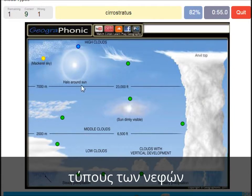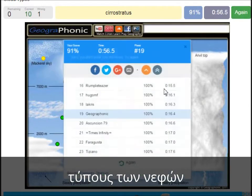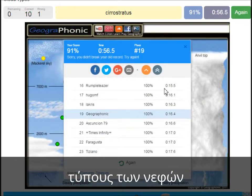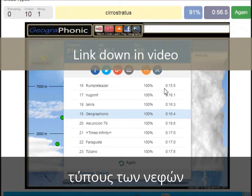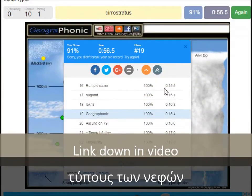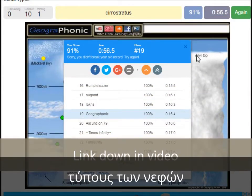That's this one. A cirrostratus. Okay, you can play this game yourself. Look in the description of this video to find the link to the game.